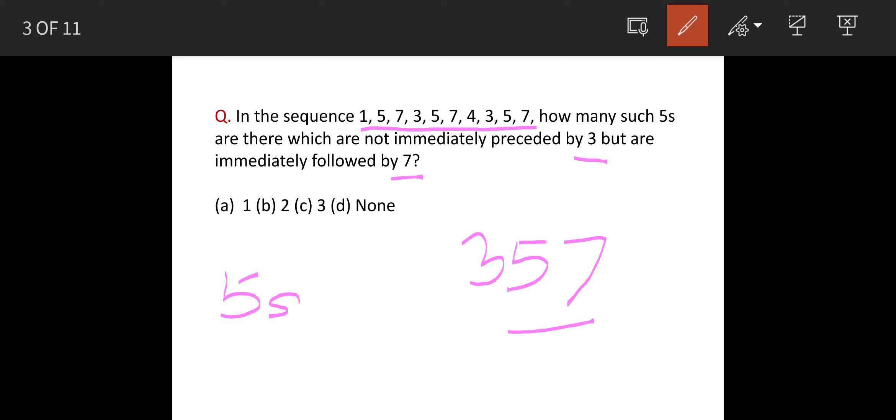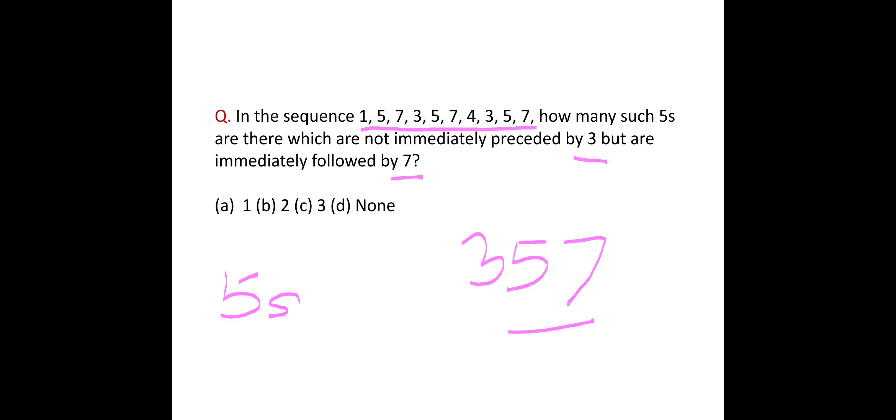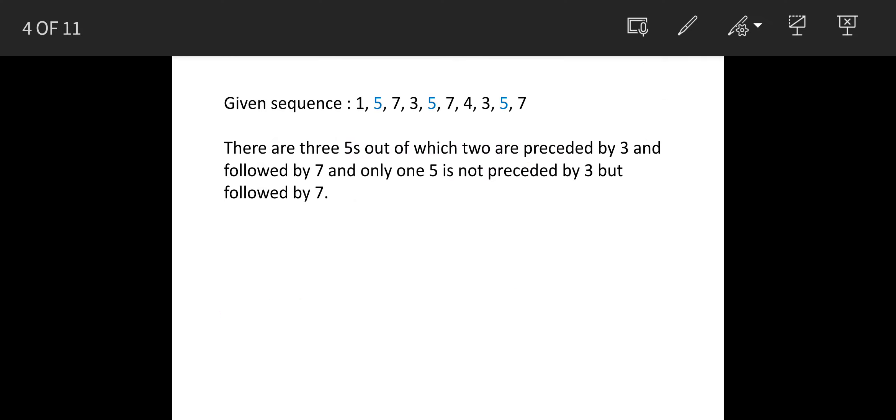We will see the solution. Now this is the sequence, so first of all let us see how many 5s are there: 1, 2, 3.